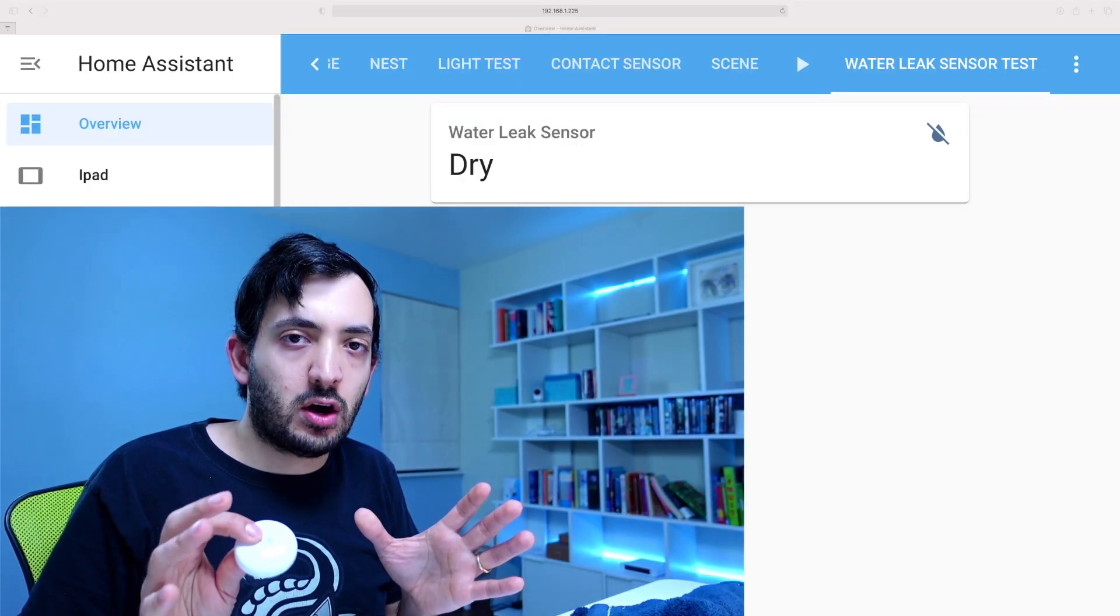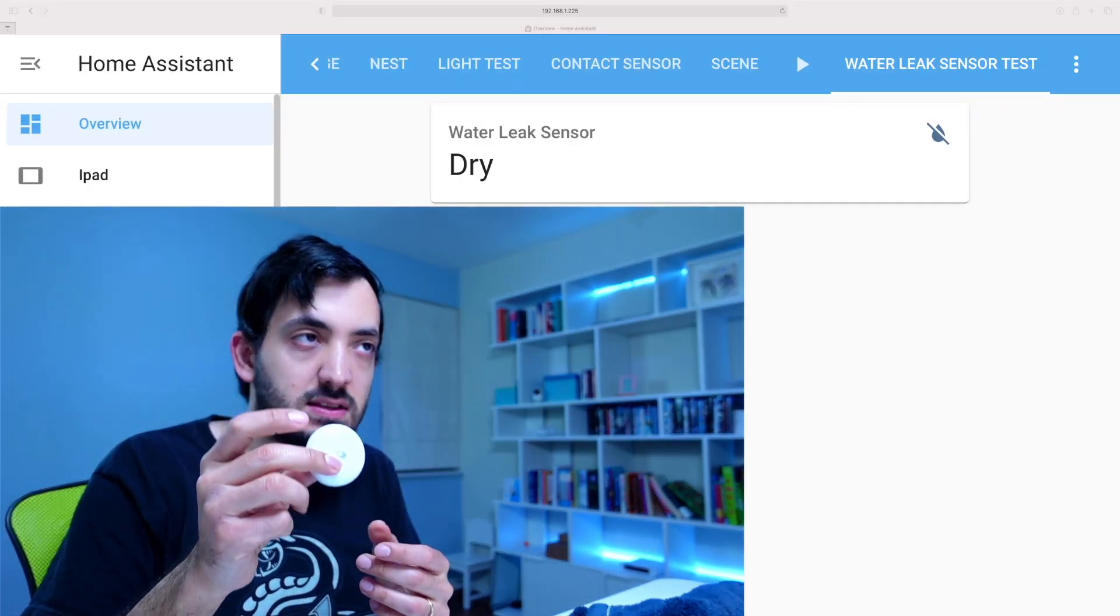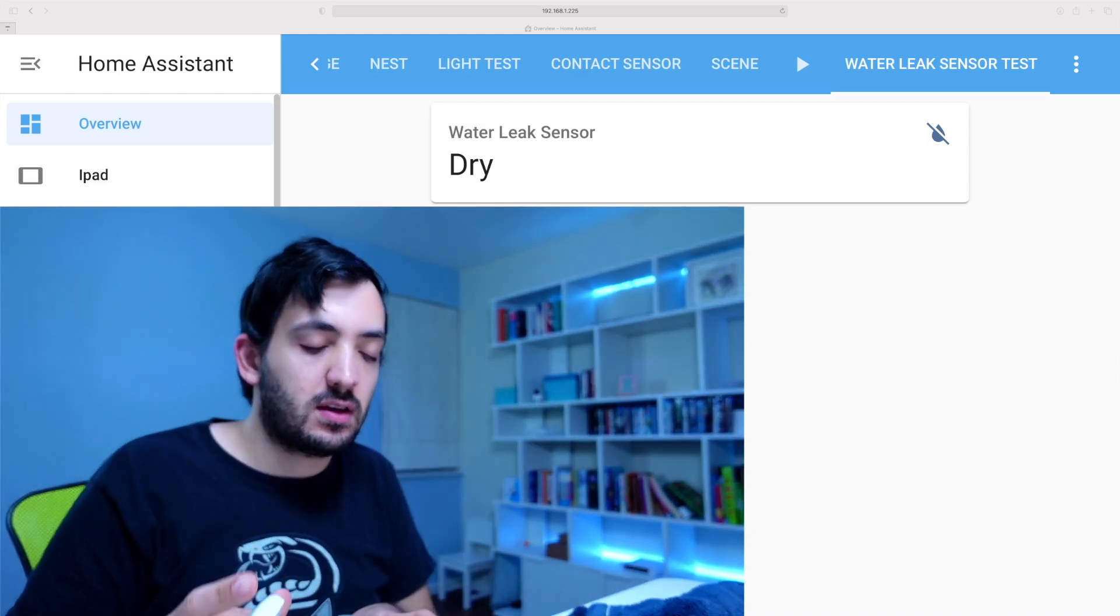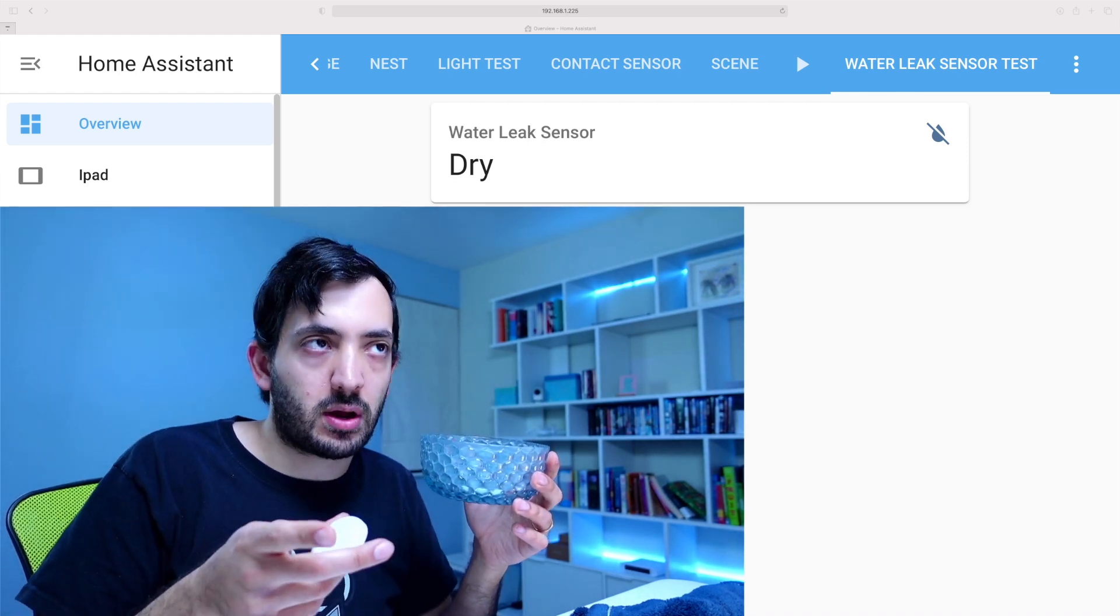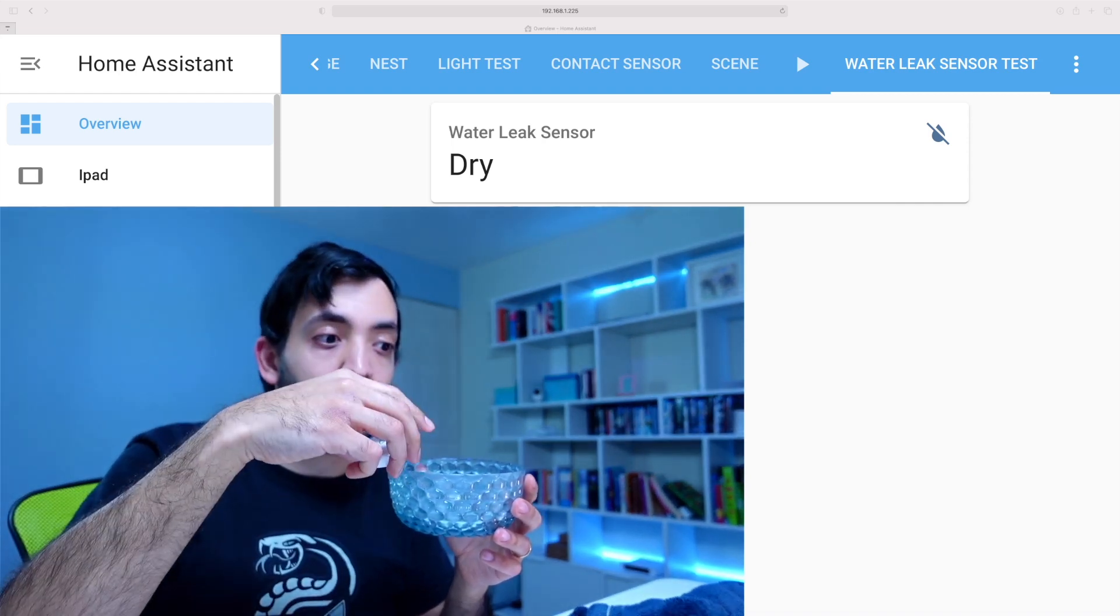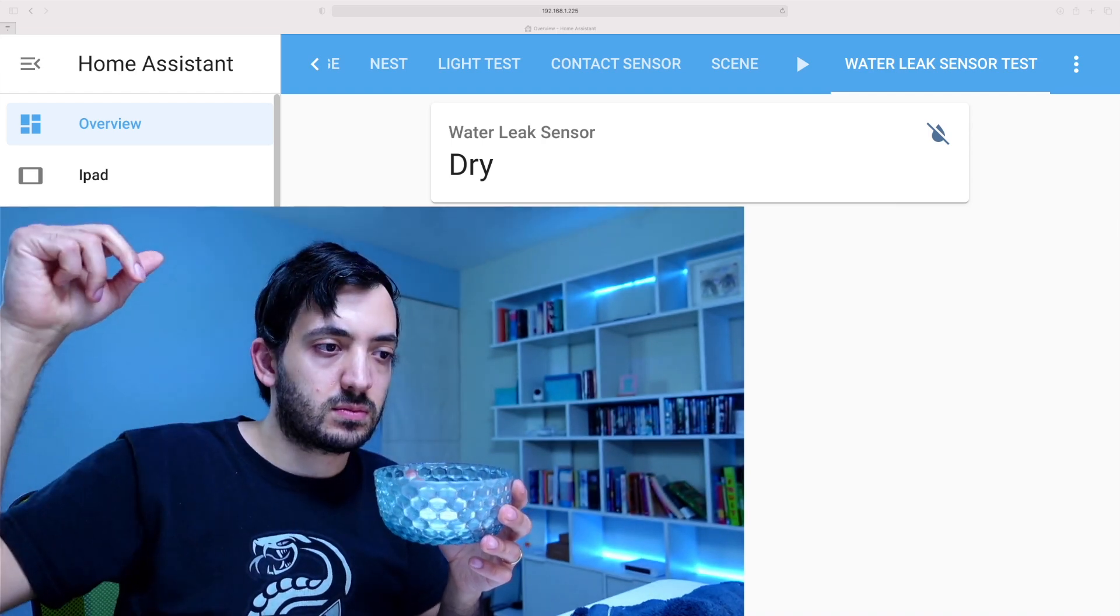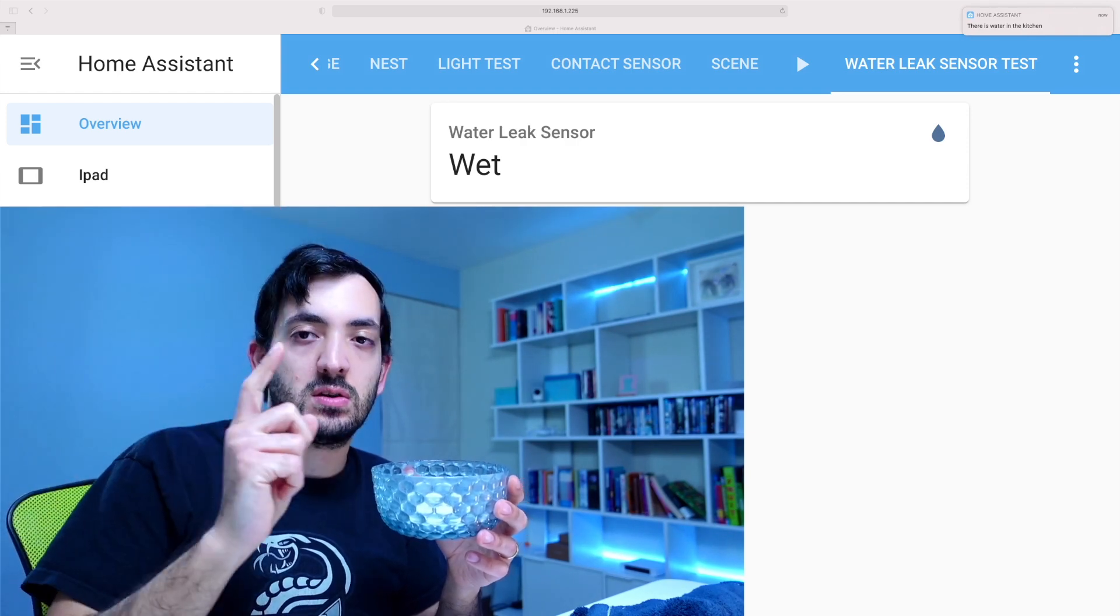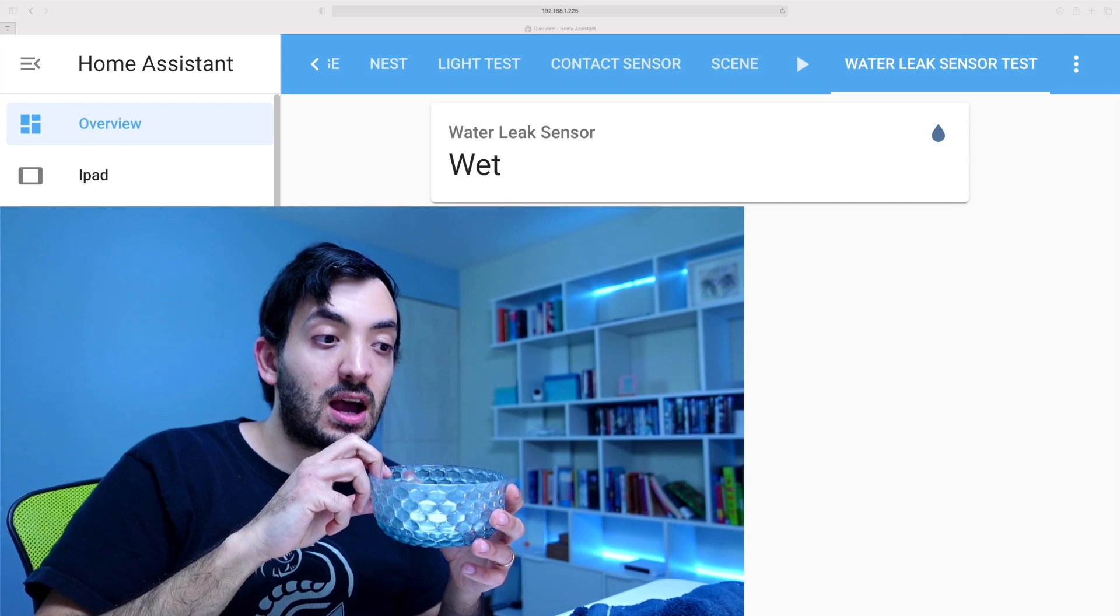So back in the Overview, we have our automation ready to go. We have our leak sensor. And it currently says it's dry, which is true because it's in my hand. So I'm going to put it in the same bowl of water that I put it before. Put it in and hopefully we'll get a notification come through. So that was the iPad making the ding sound. Then the iMac.